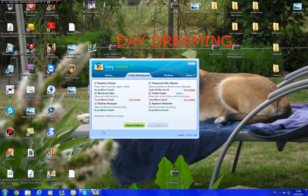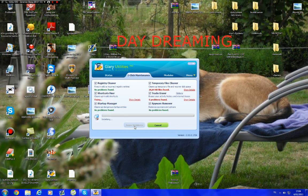So it's finished now with scanning the problems. Registry cleaner, no problems found. Shortcut fixer, 31 problems. Template files, 626. And track eraser, 6 problems. That's pretty good.